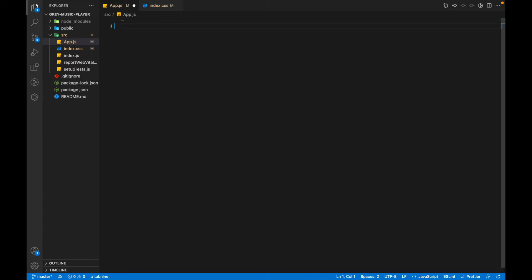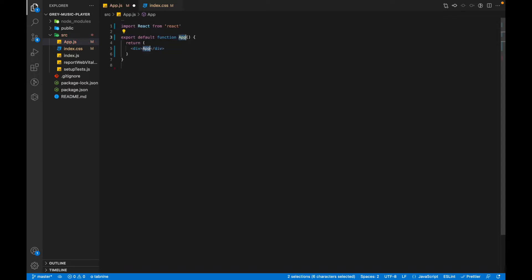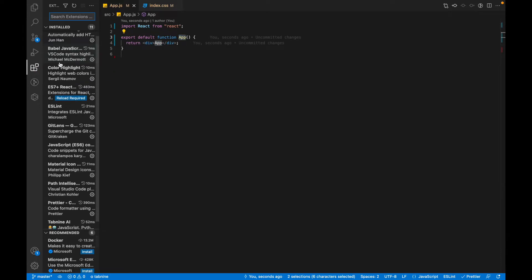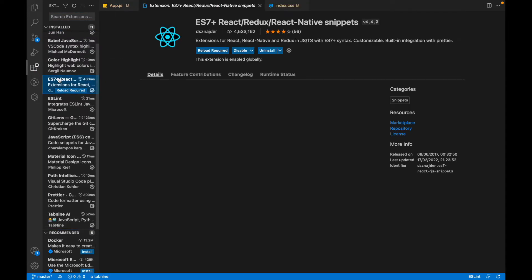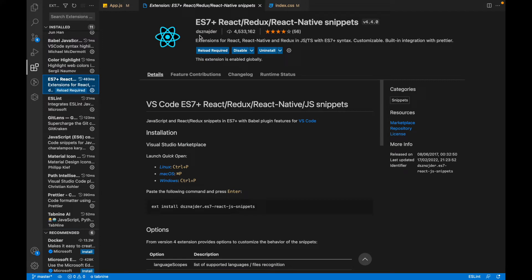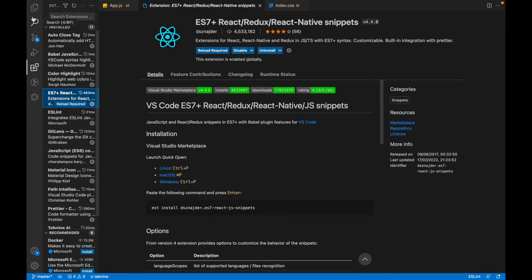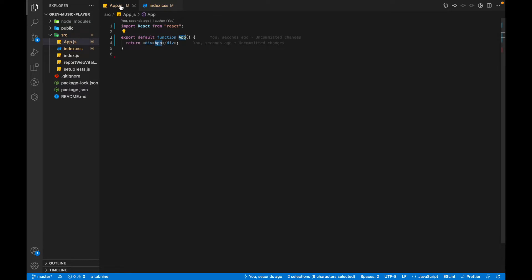I can use a code snippet for RFC which will create a functional component. These snippets are from an extension. I'll show you the extensions that I'm using. This is the extension called ES7+ React/Redux/React-Native snippets. This extension gives you very useful code snippets related to React, Redux, and React Native, so it's a very good extension to have.